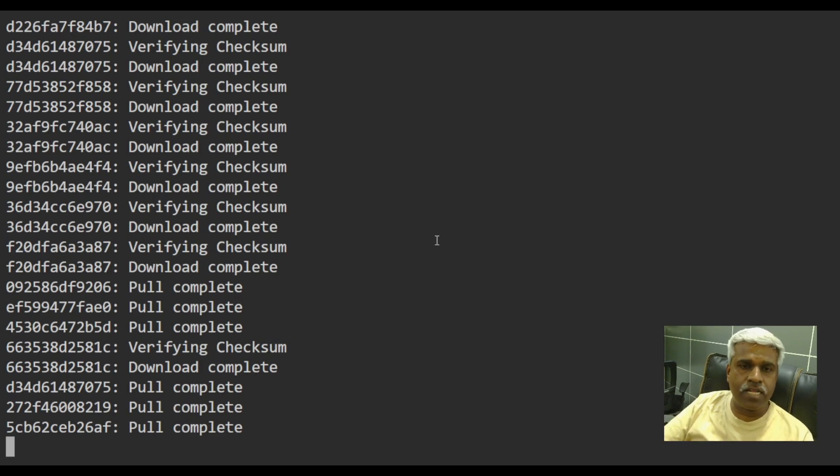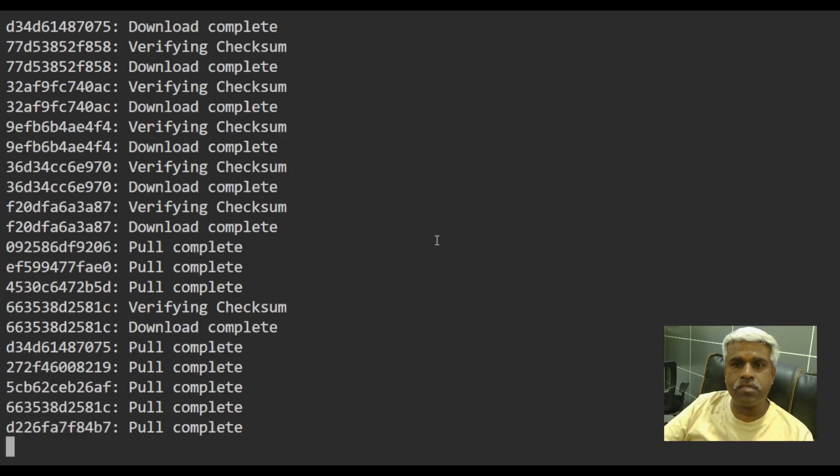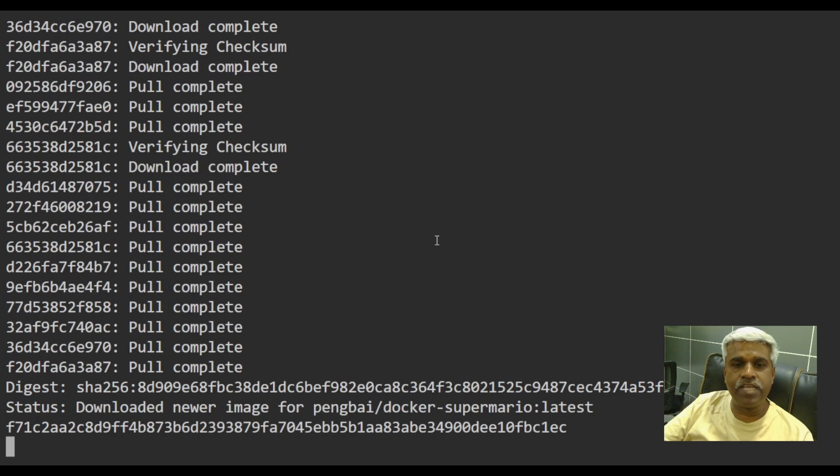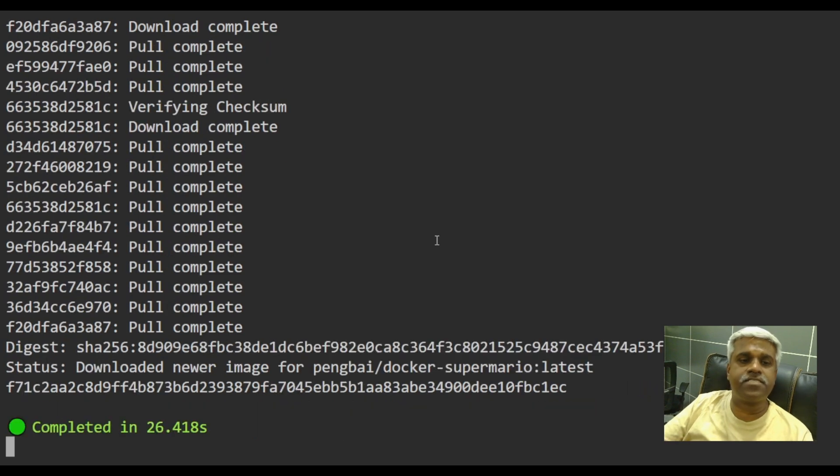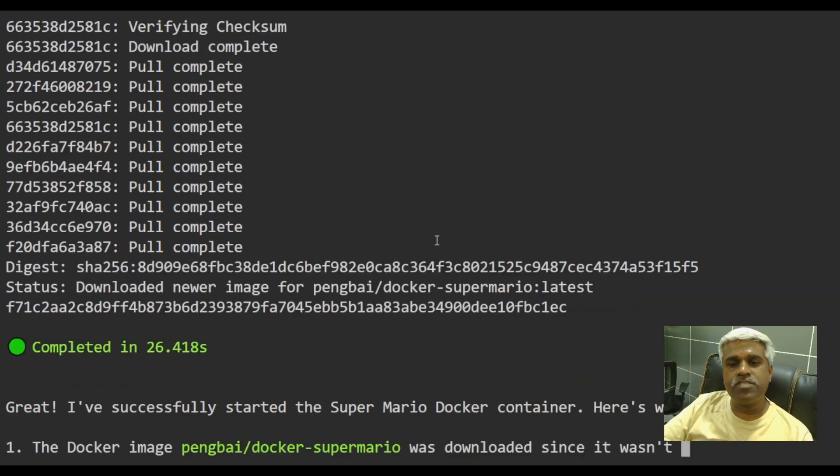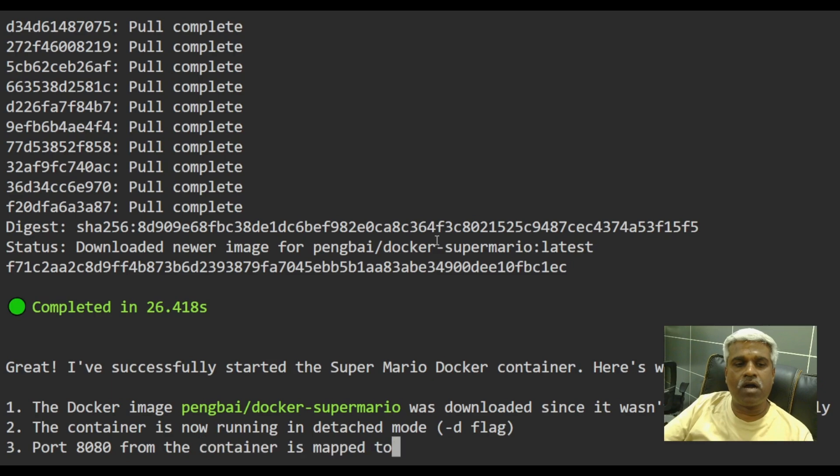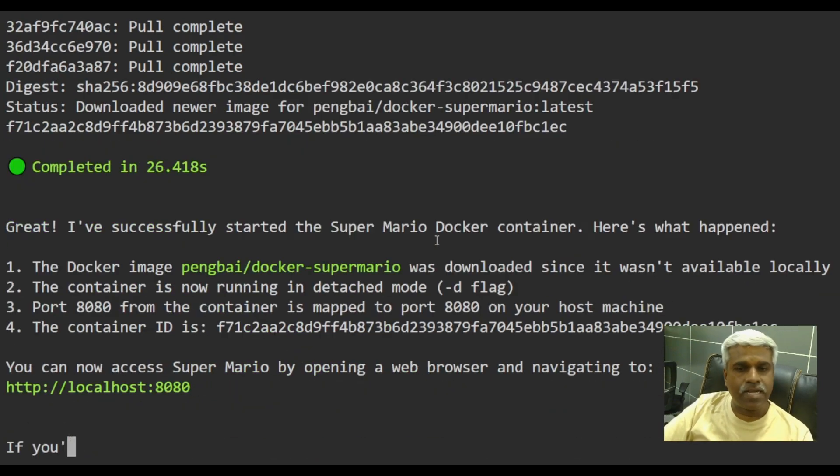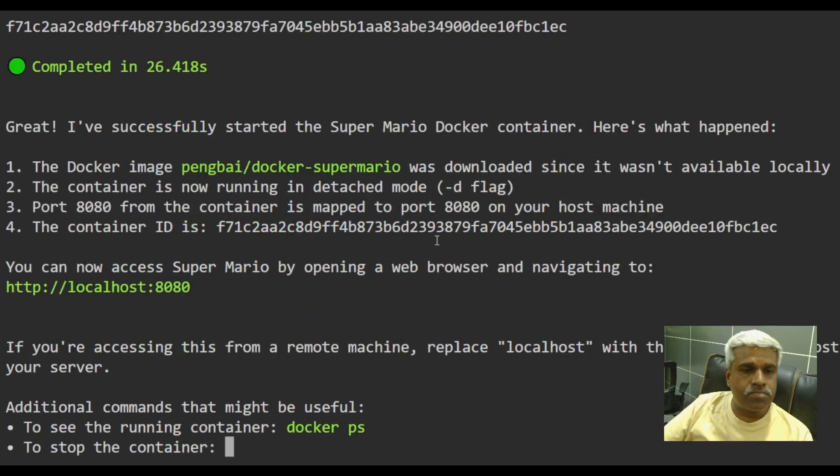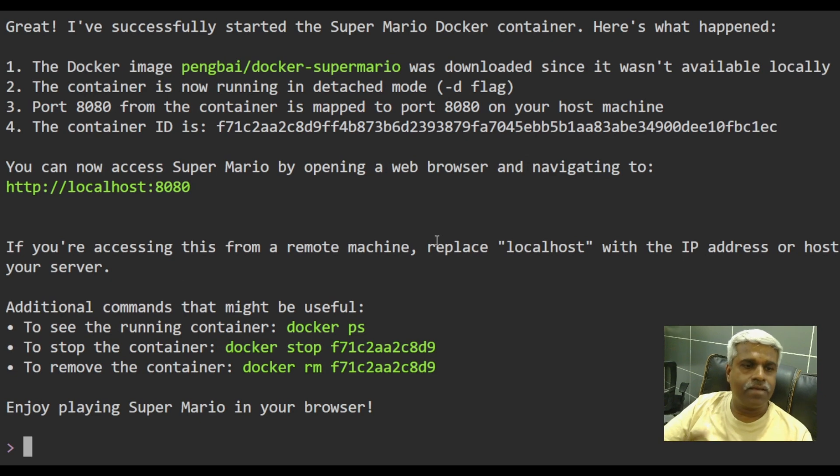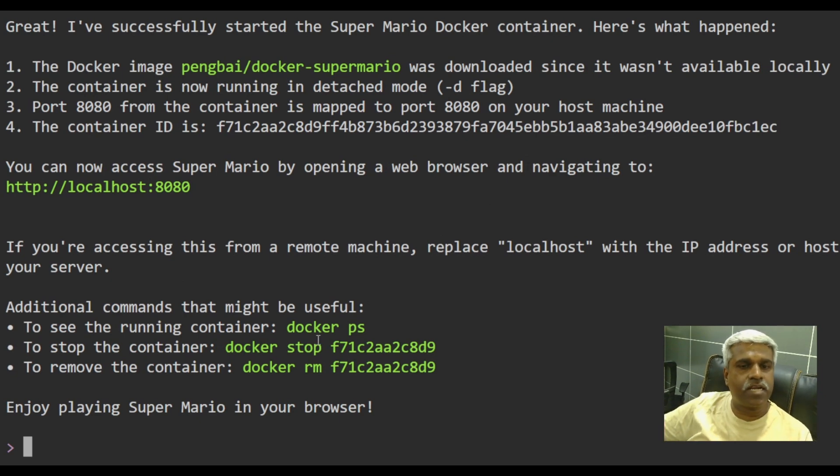Being a Docker guy also, I think this is a very interesting feature of Q CLI, which is helping you a lot in a generalized manner. All the LLMs and NLPs are getting used in the backend. So see, it's saying to see the running container, you can do Docker PS. So if I do Docker PS, let's see.